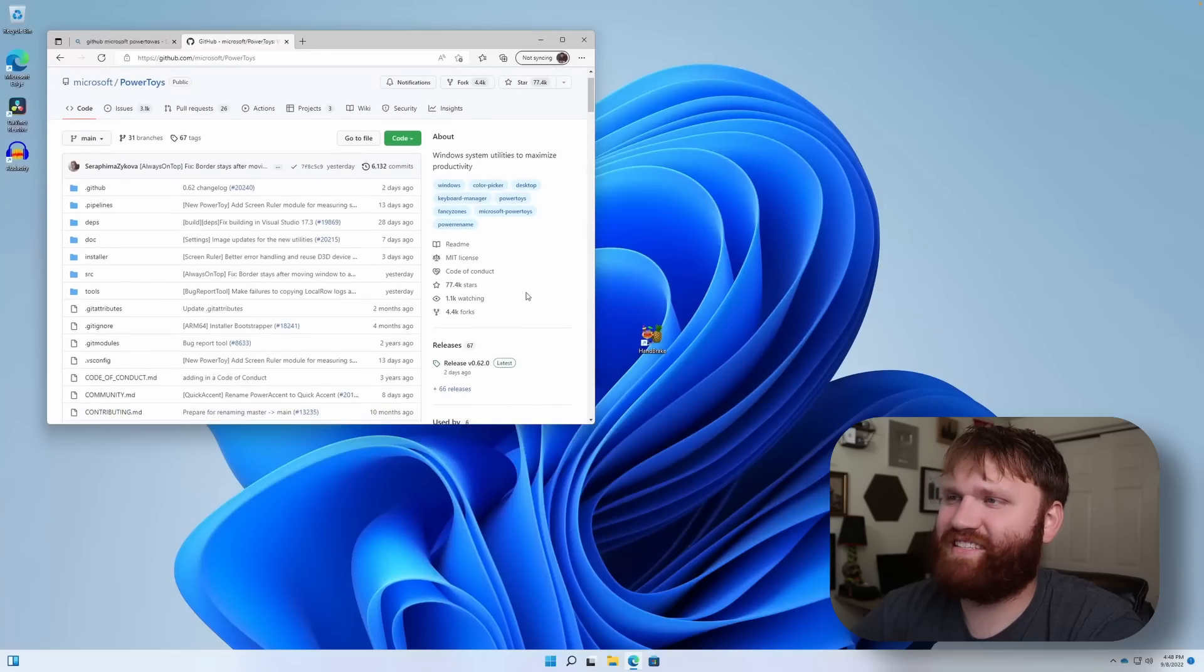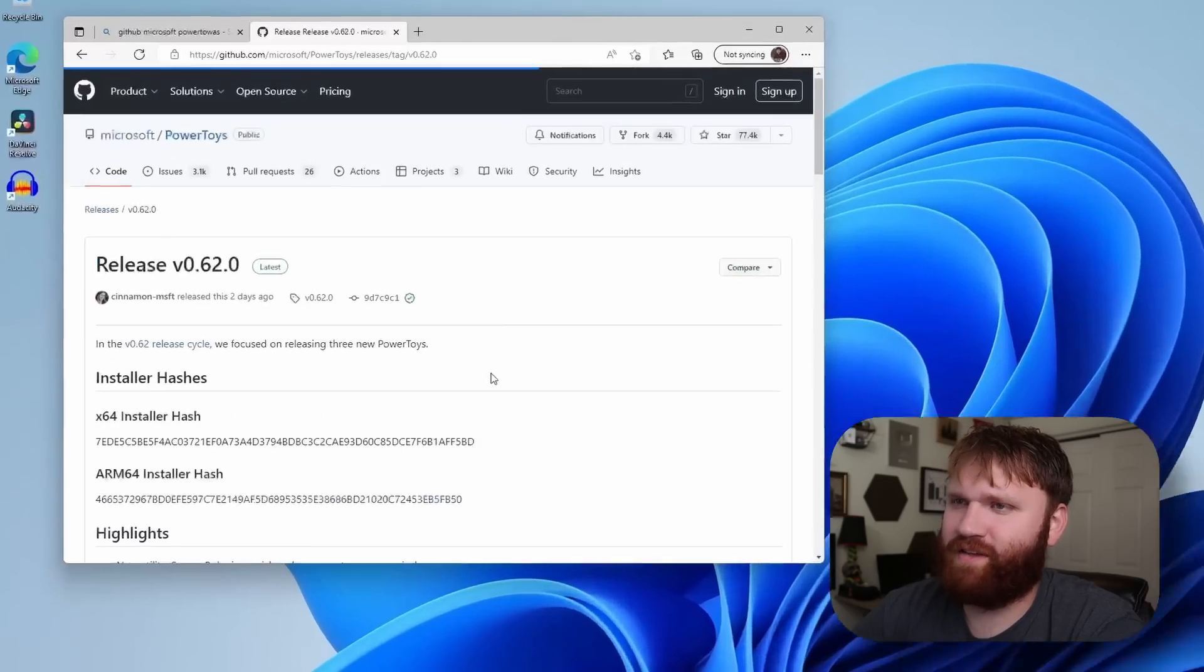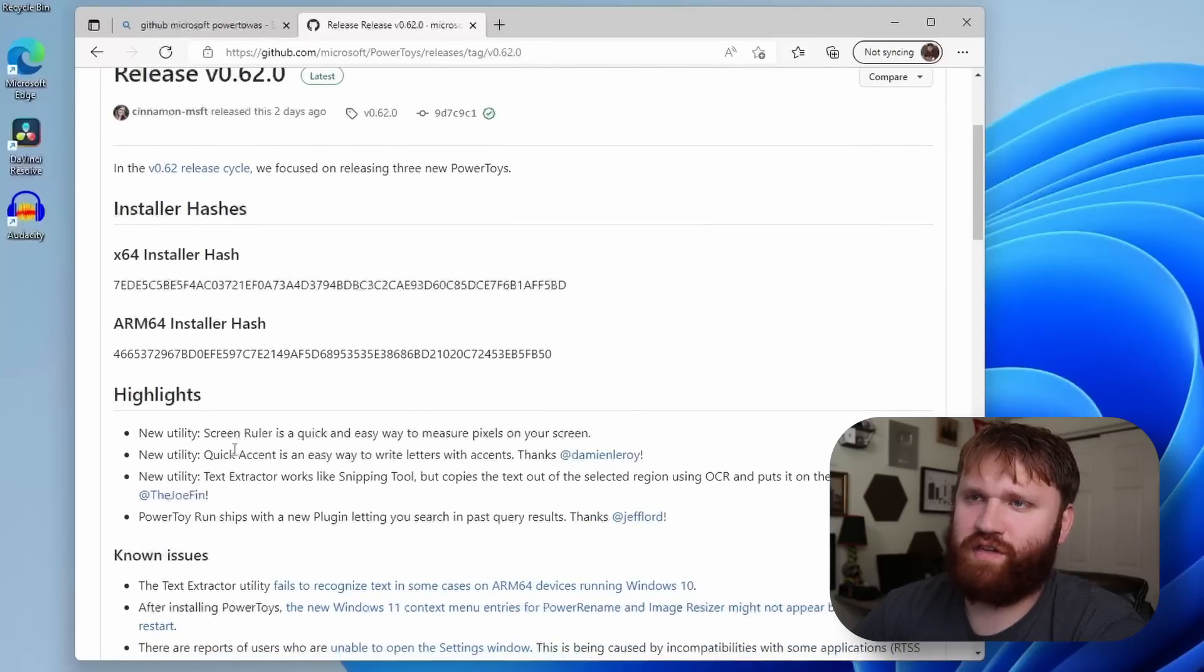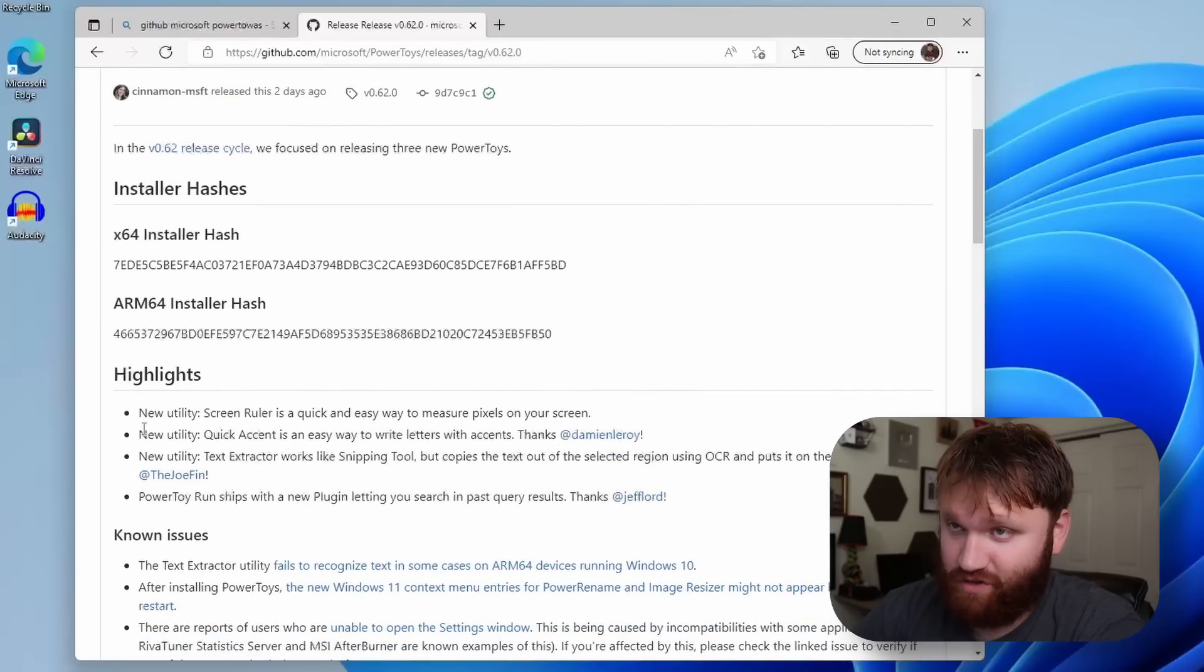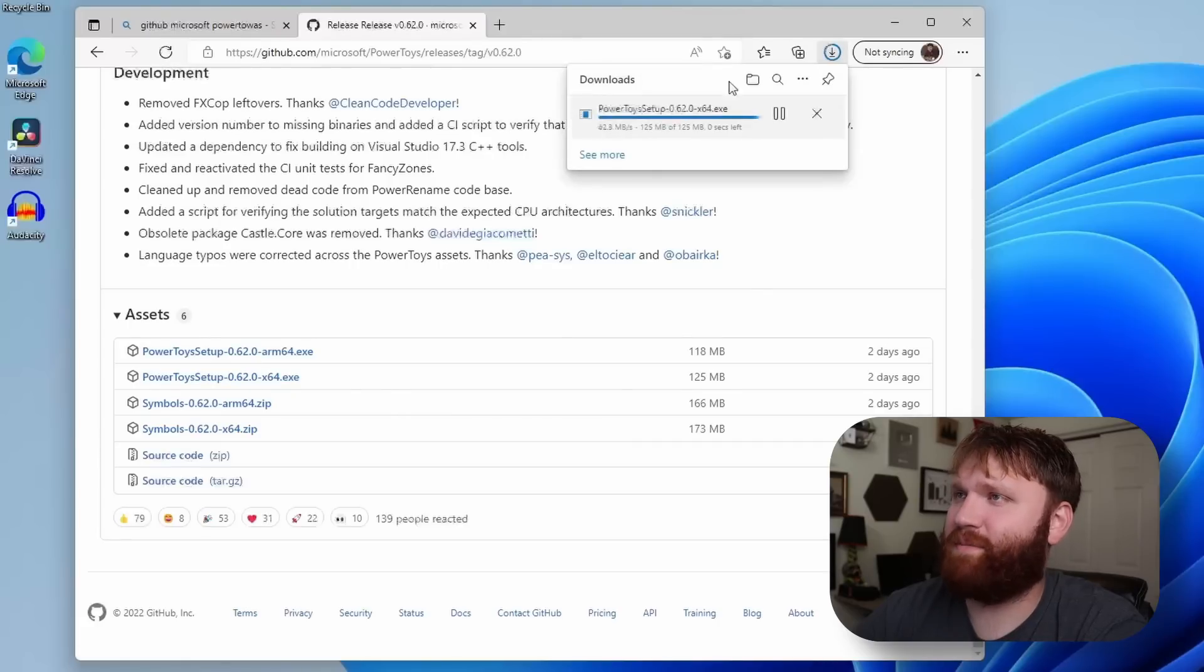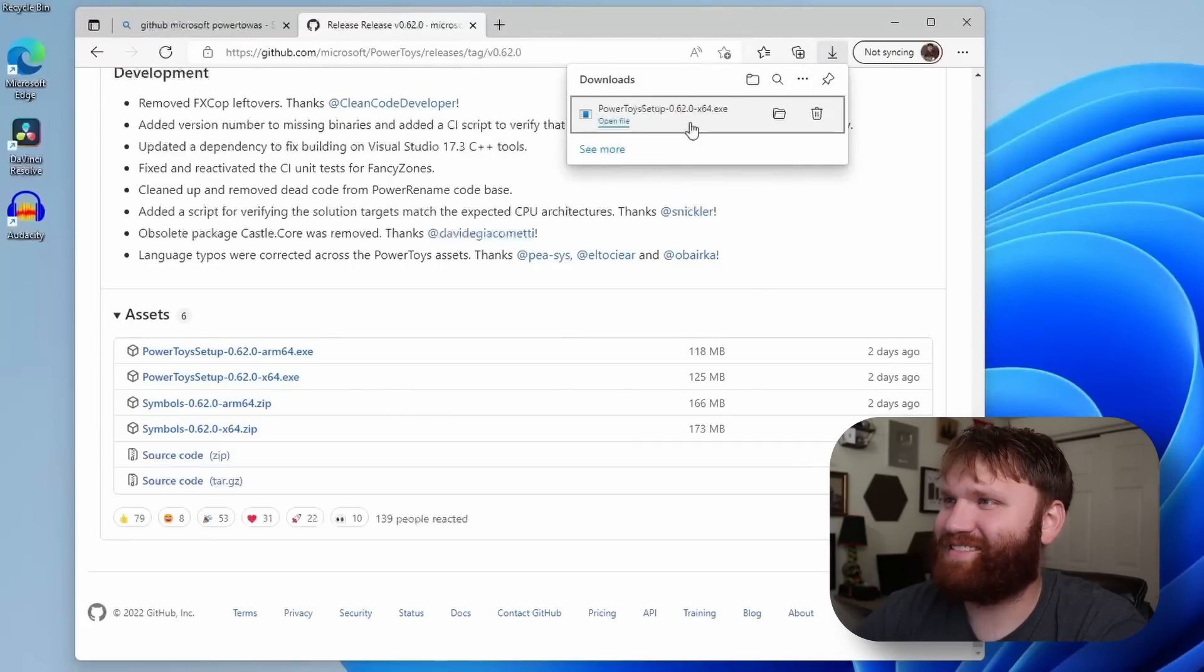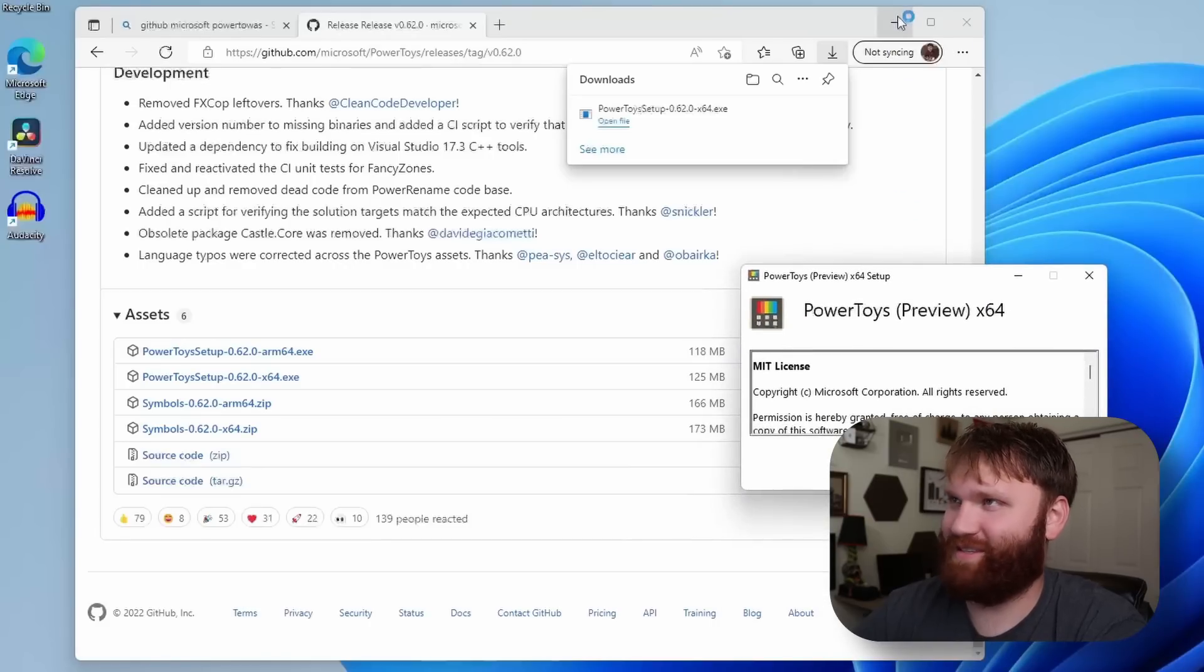All right, 77,000 stars. They released just two days ago, and just in this recent release it looks like they added a bunch of new utilities too, which might have been why it was trending here. It is 125 megabytes, pretty large. Whoa, that was quick. That was like two seconds. I downloaded things quicker than my NAS can transfer things sometimes.